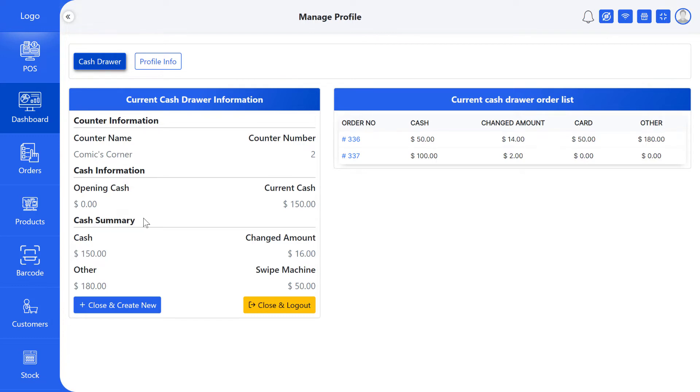At the end you can see cash payment, change amount, payment by other method, payment by swipe machine, and cash summary.